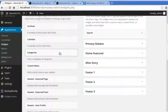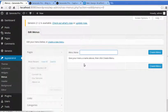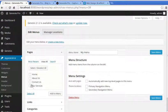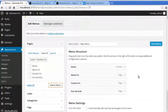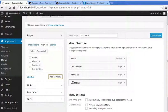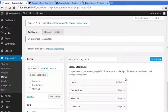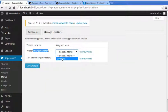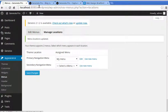Now we need a navigation bar. Go to Appearance > Menus, pick a name for your menu, and click Create Menu. It's empty, so go to Pages > View All, select all your pages and add them to the menu. I've arranged them as: Our Services, About Us, Contact Us. Click Save Menu. Then go to Manage Locations and assign it to Primary Navigation. Save changes.